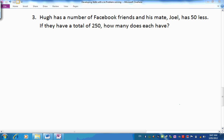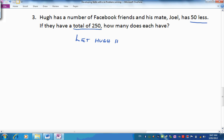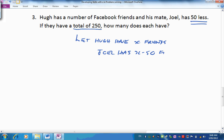Problem 3. Hugh has a number of Facebook friends and his mate Joel has 50 less — actually 50 less. They have a total of 250. How many does each have? If we start with Hugh we say: let Hugh have x friends. And what is Joel going to have? He has 50 less, so Joel has x take 50 friends.